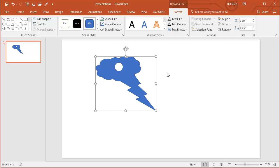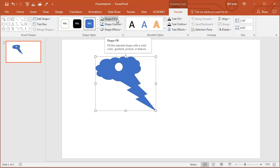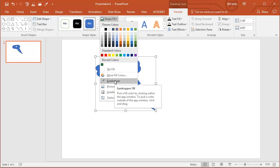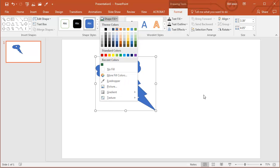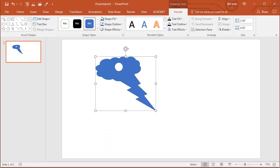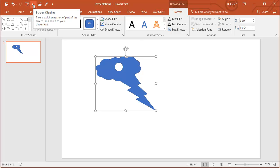And here another cool PowerPoint trick is if I want to change the Fill color, so Shape Fill, they offer an Eyedropper, so now let's get something here that we want to see, so I'll go to the MrExcel website, and then back to PowerPoint.